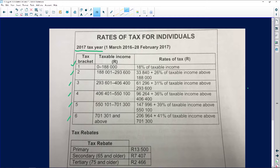So if that person was getting anything between zero rand and, in this case they're speaking about rands, anything between zero rand and R188,000, then this person would be taxed 18% of that taxable income.